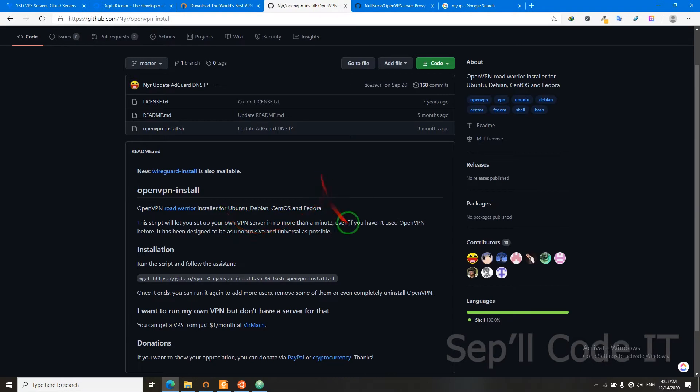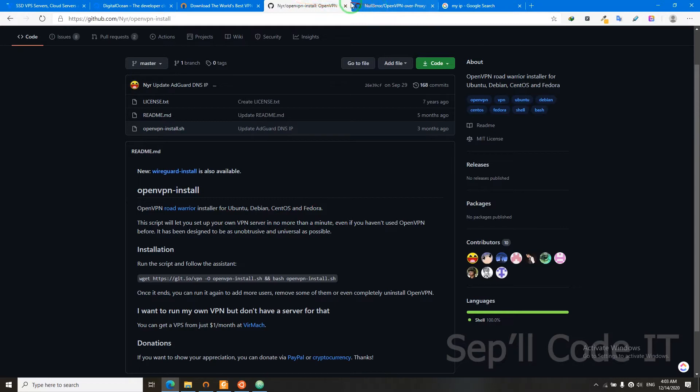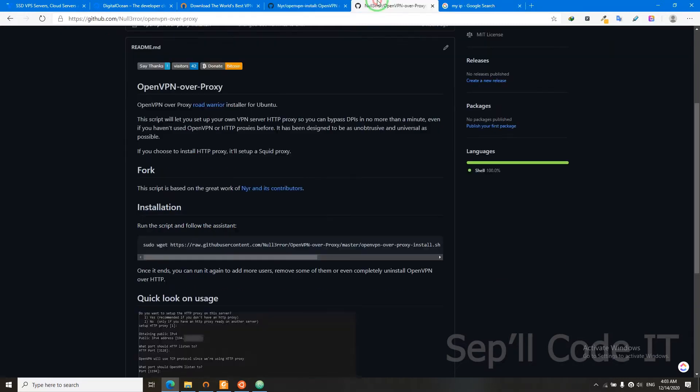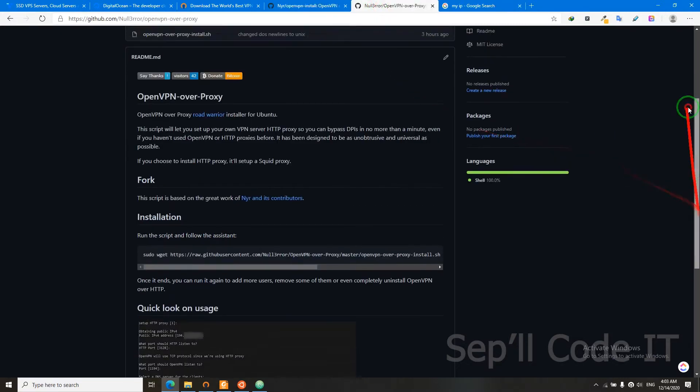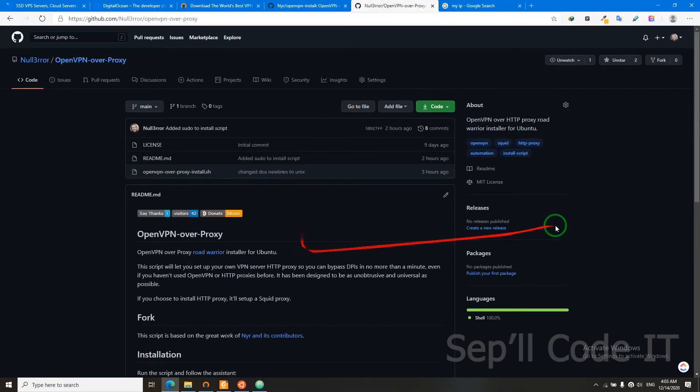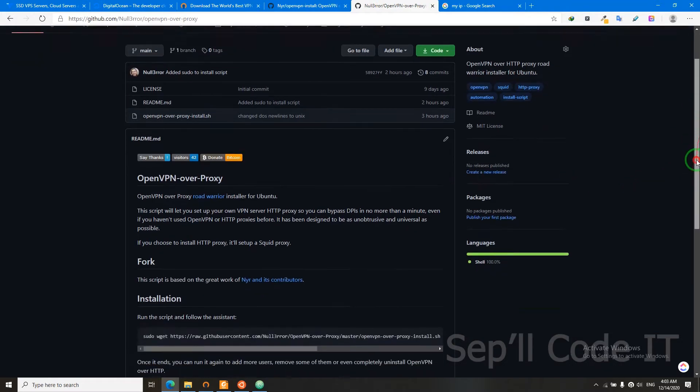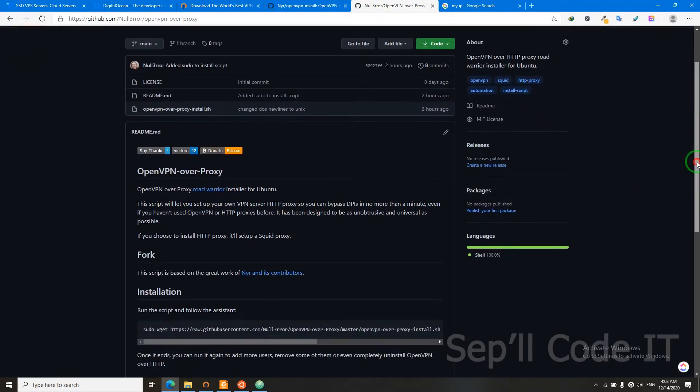So I decided to write my own script that does it. It bypasses DPI. Here's the script. The only downside is that it only supports Ubuntu, but I will try to add other operating systems to it.